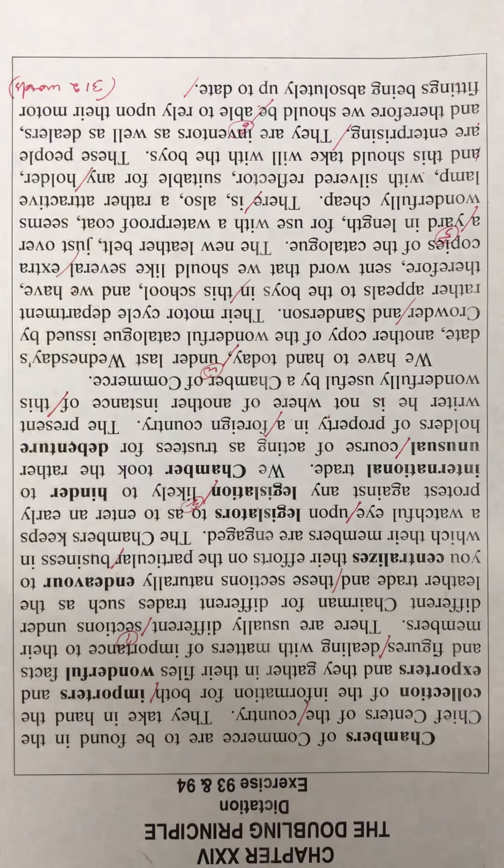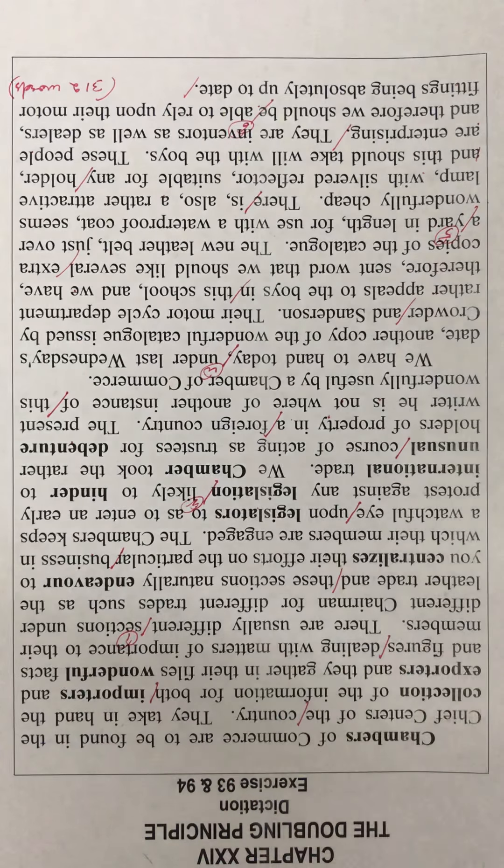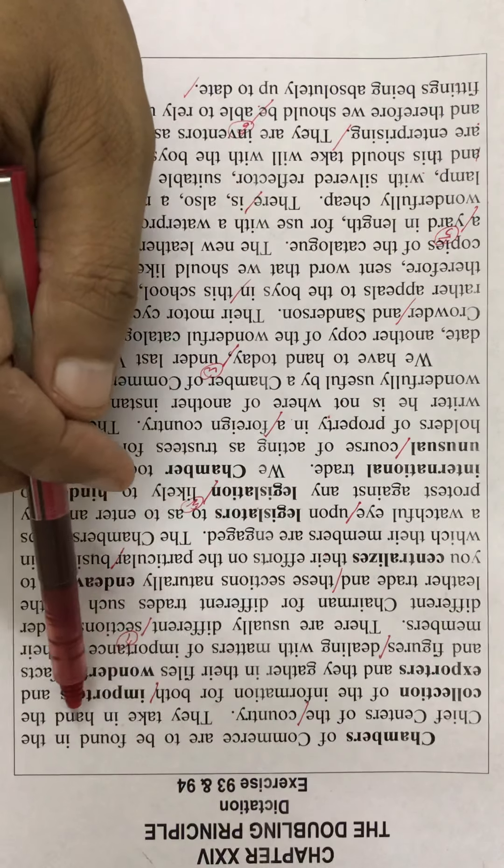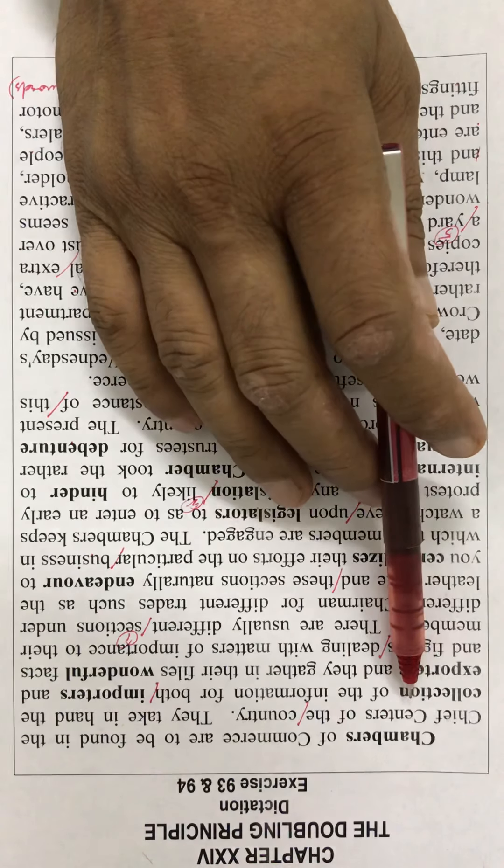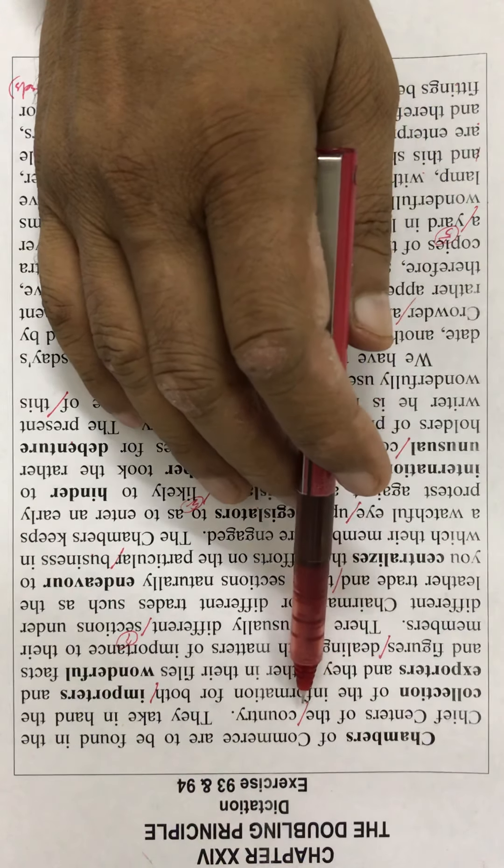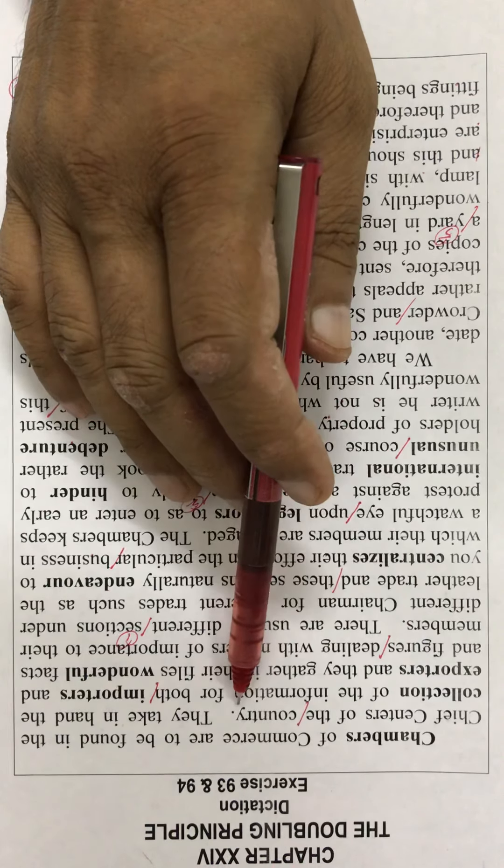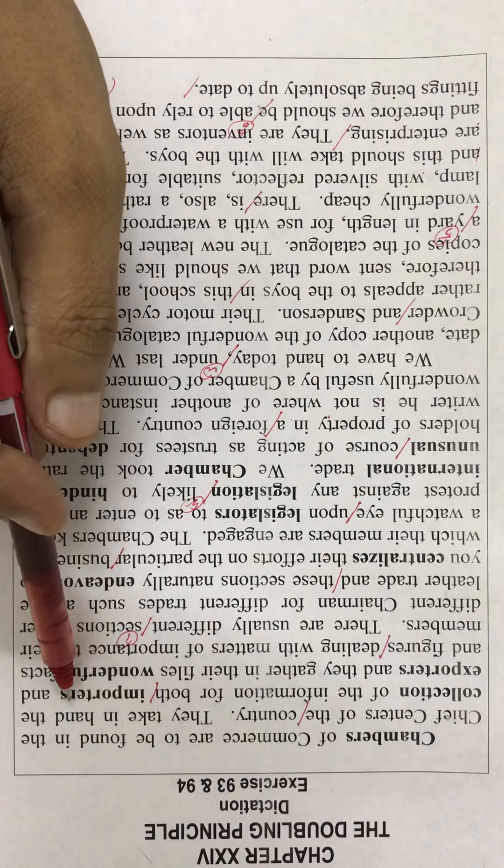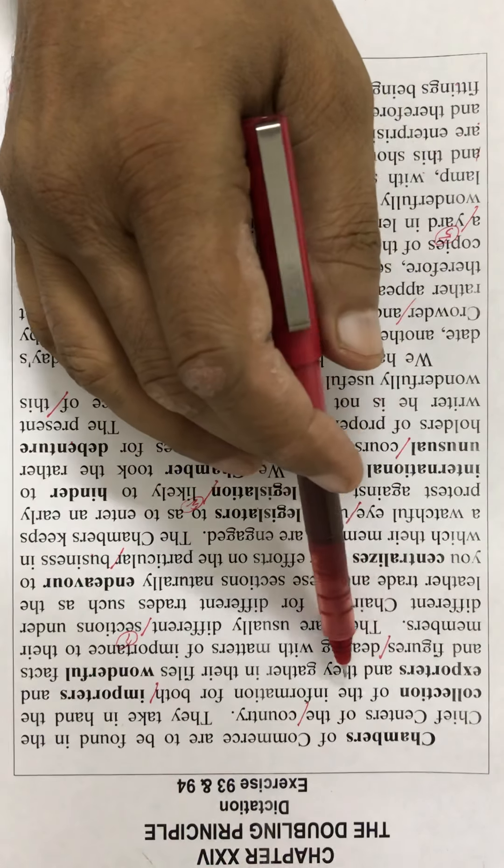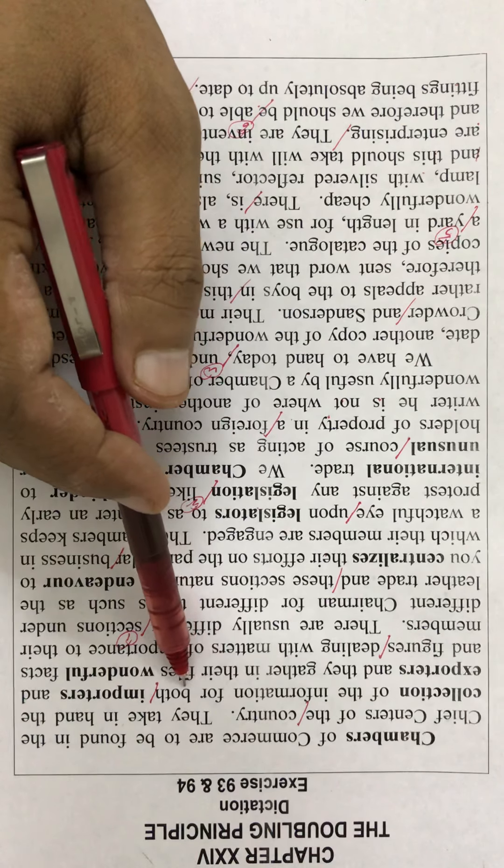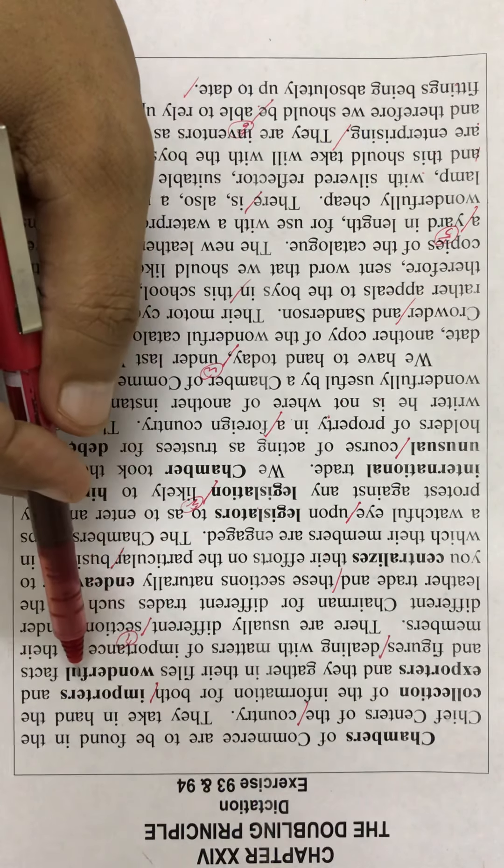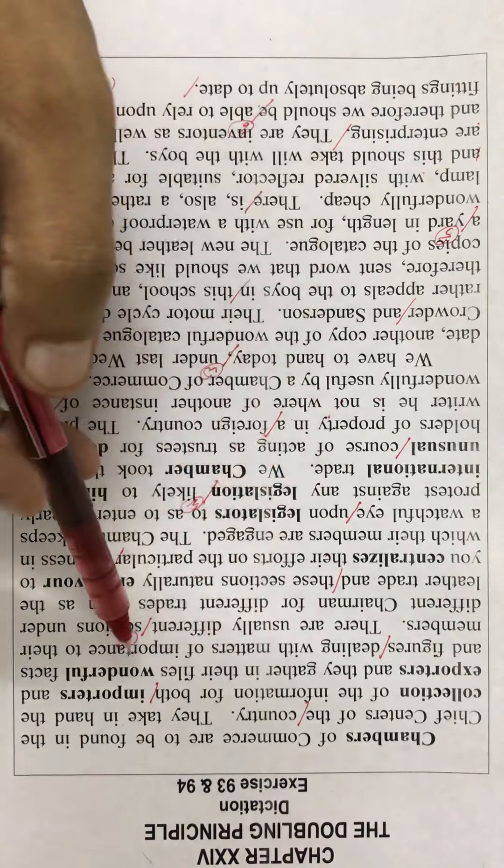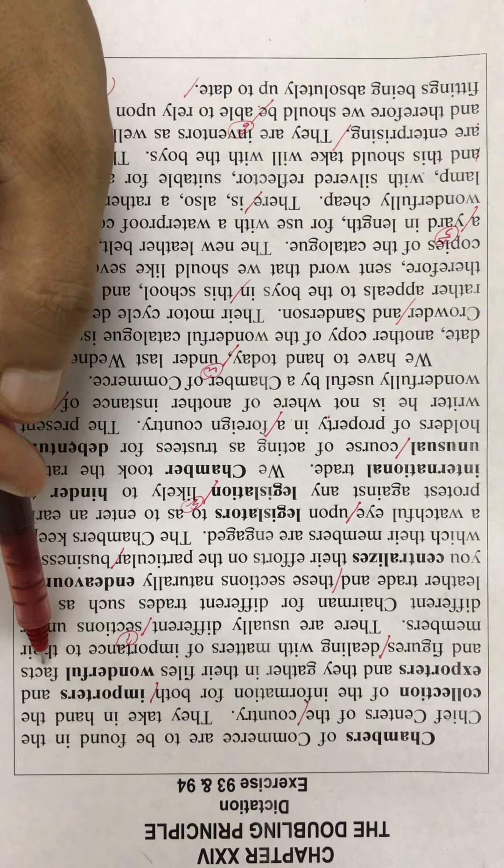Chambers of Commerce are to be found in the chief centers of the country. They take in hand the collection of information for both importers and exporters, and they gather in their files wonderful facts